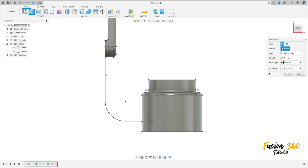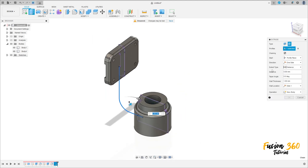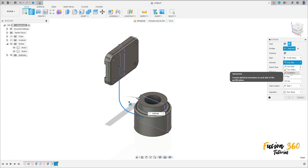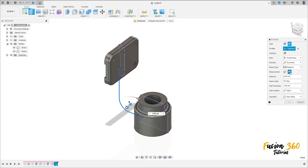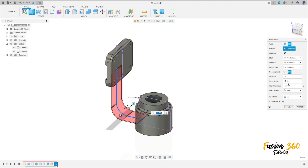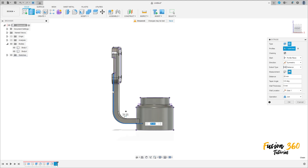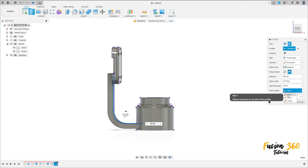Show the body here. Go to extrude, select this profile here. The direction here is symmetric, measurement hole length, the distance here 28 millimeters. Then the taper angle zero, the wall thickness 6 millimeters, and the operation here is join. This one must go to this side — see the correct side. It is not to this side — side one.